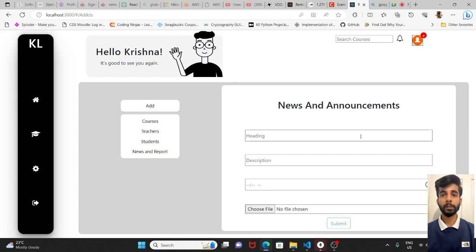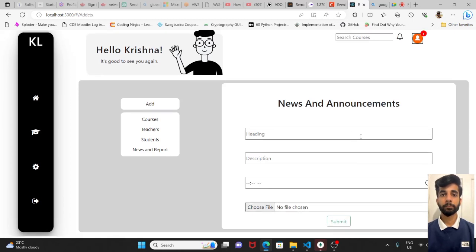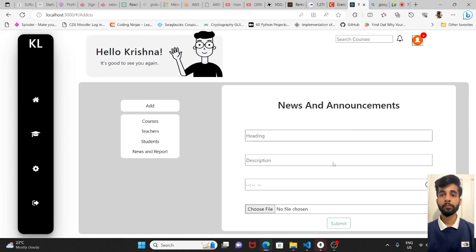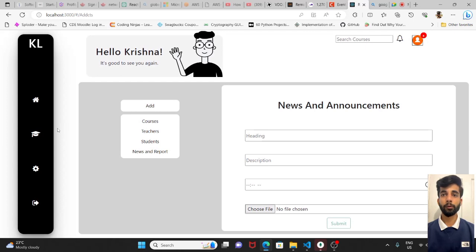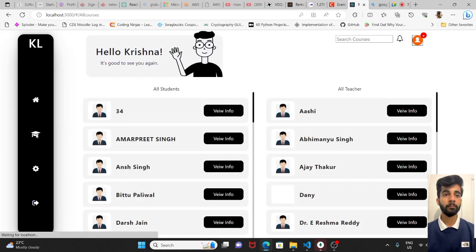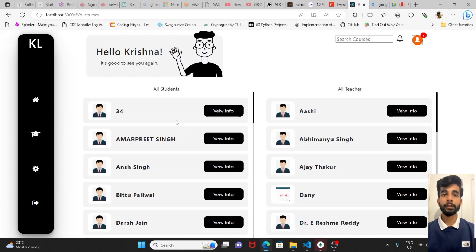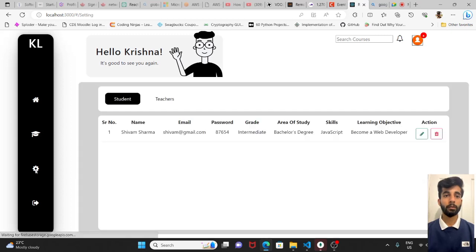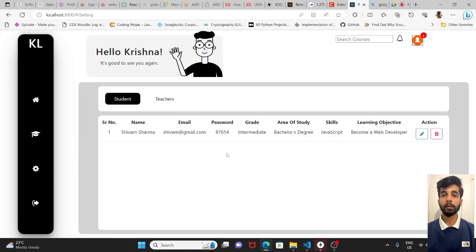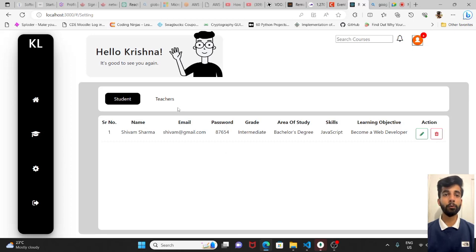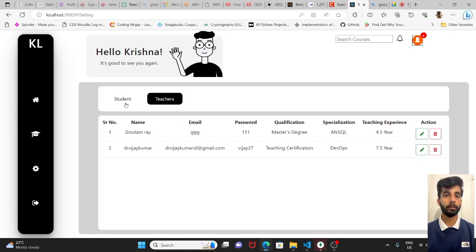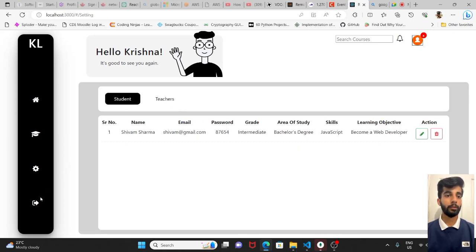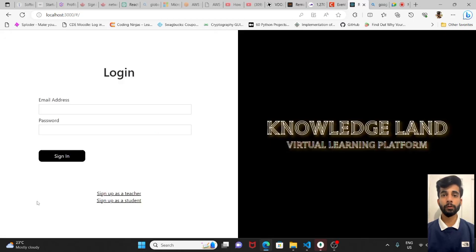News and announcements. As we saw the one announcement of Wonderland. In the second page, he will be able to see all the students and teachers, the list of teachers. Settings. Admin will be able to add and remove them. So this was our UI part.